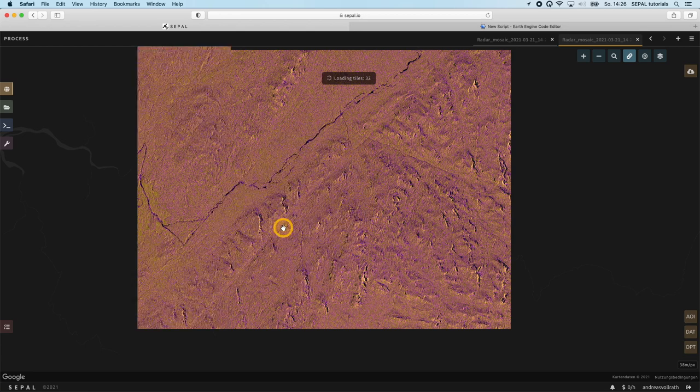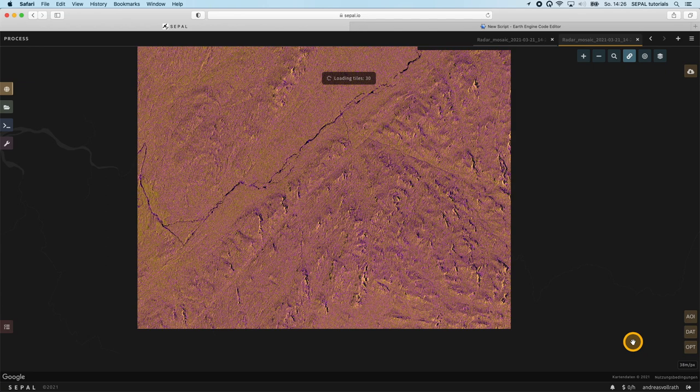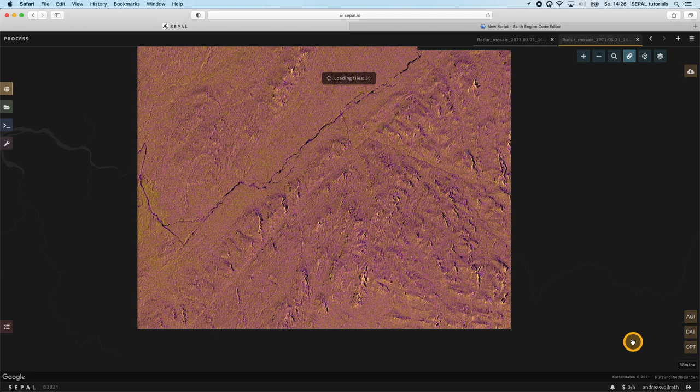For land cover classification the use of a target day mosaic is actually not advised, as environmental influences due to changes in moisture have a huge influence on the backscattered signal. If the application does not necessitate a specific date, it is rather recommended to create a multi-temporal composite that we call time scan. This type of mosaic does not only reduce speckle noise inherent to radar images but also captures the temporal dynamics of each pixel.